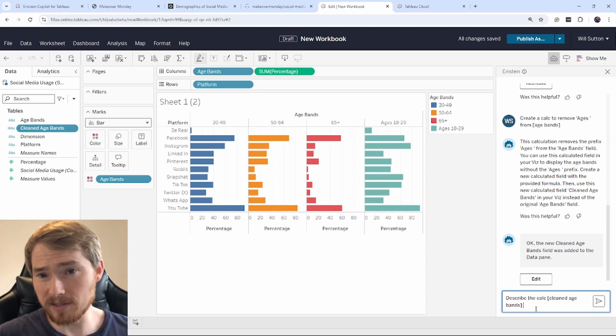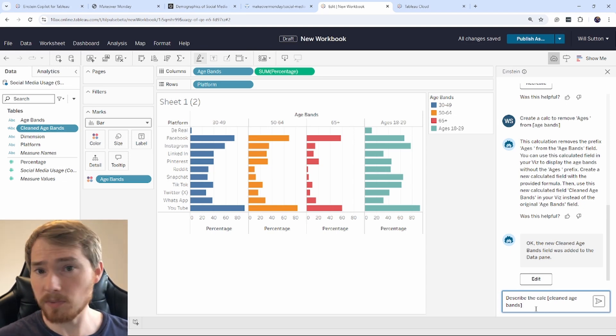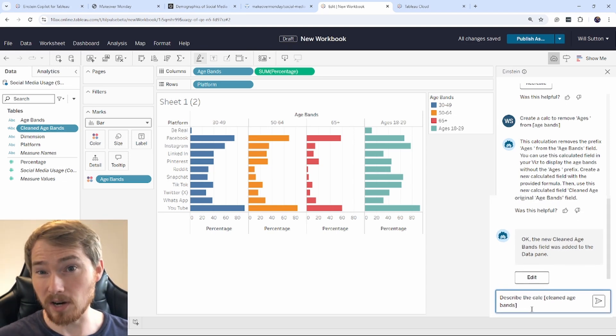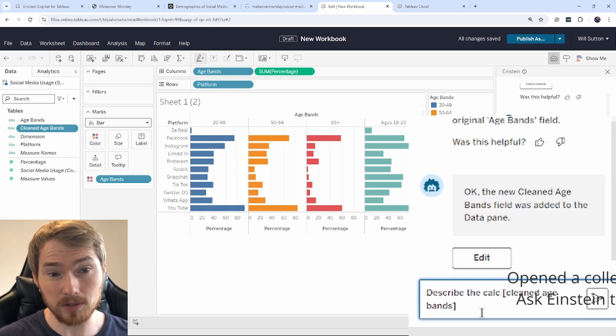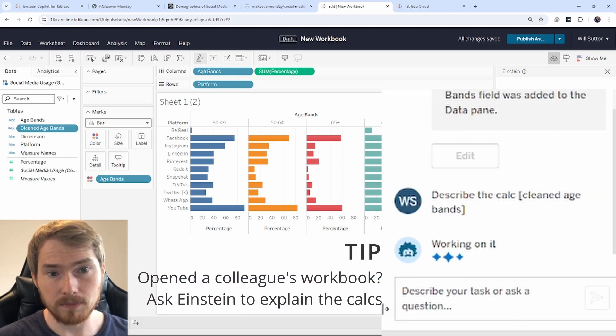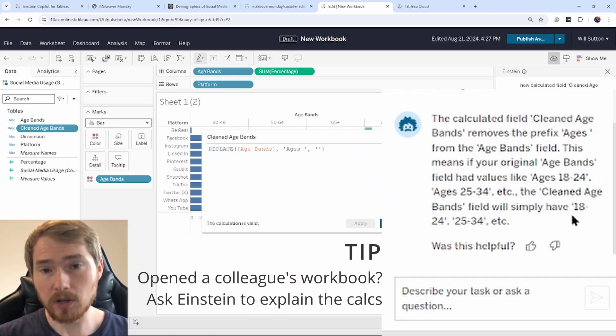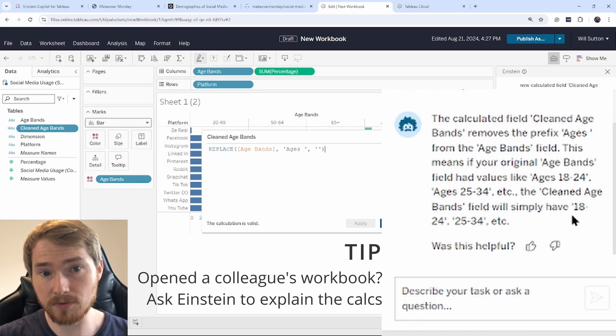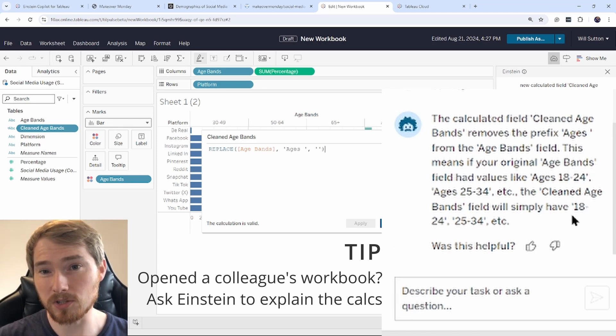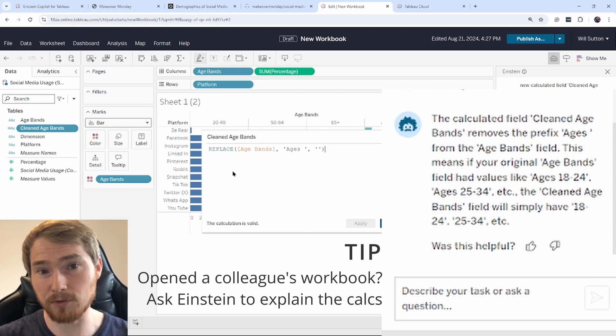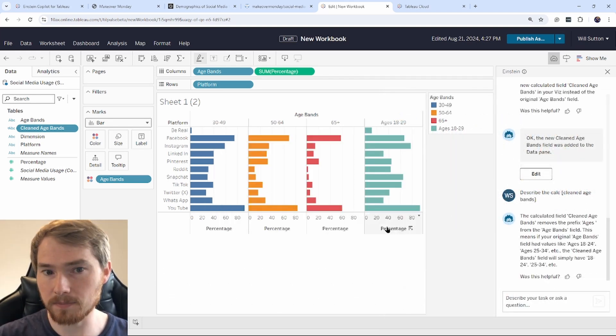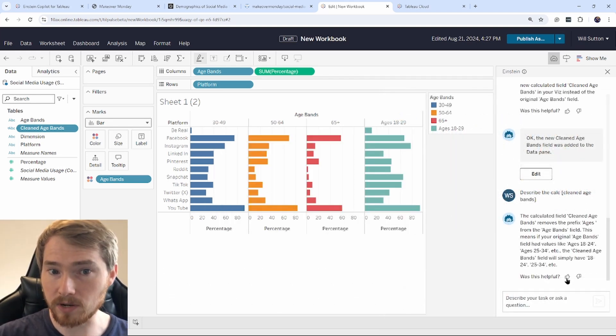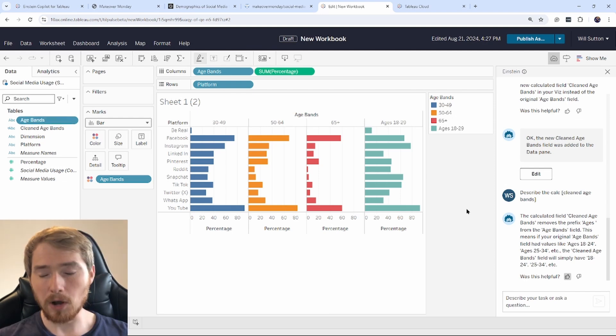Okay, so I've had this calculation cleaned age bands, but I can actually get Einstein Copilot to explain what it's doing. Okay, so here we go. I have the actual text here from Einstein Copilot explaining what it's doing in the actual prompt. And then I've opened up that calculated field here again for me to go and check that. That's okay. And that was helpful. I'm going to give that a little thumbs up.